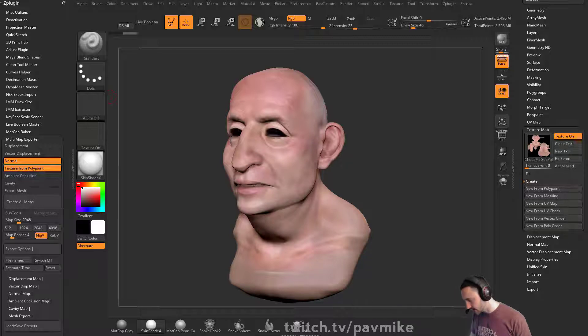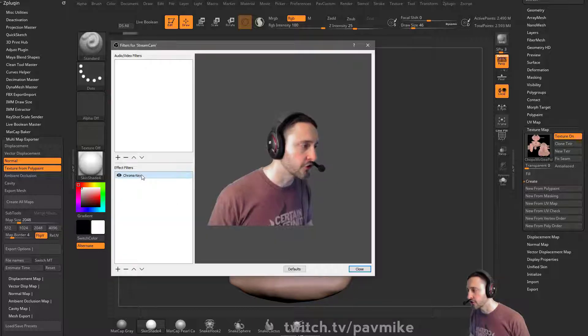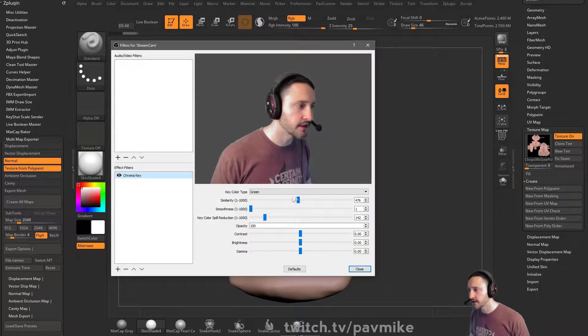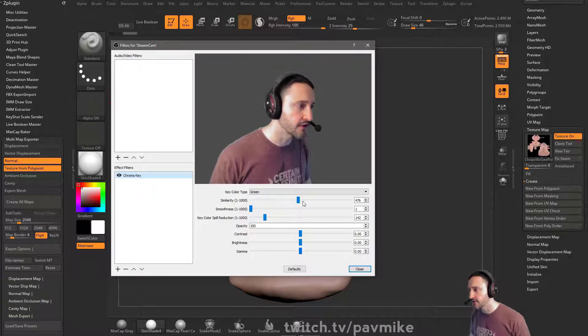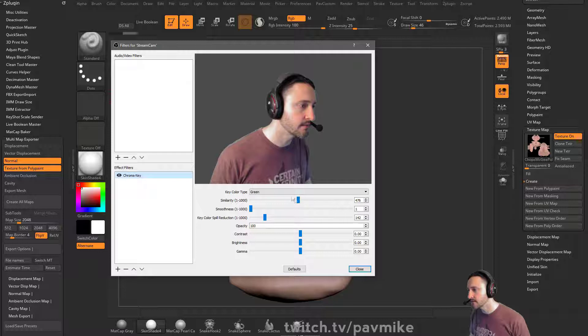If you right click it and you go to filters, you can set a chroma key. And then in here I have a green screen behind me.